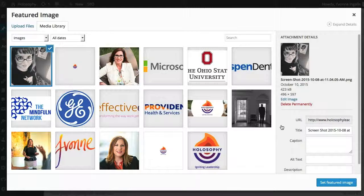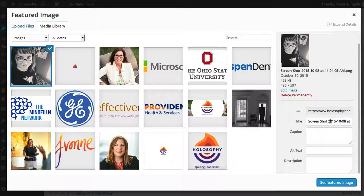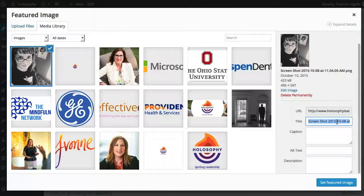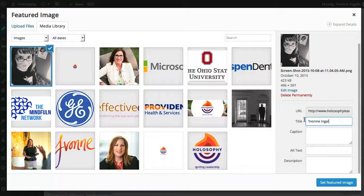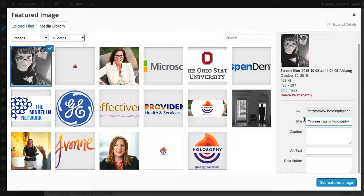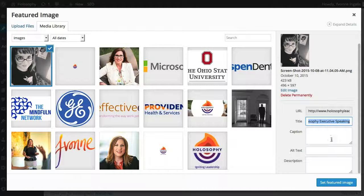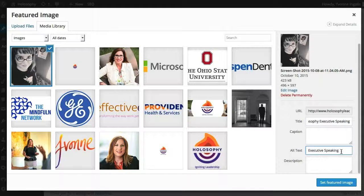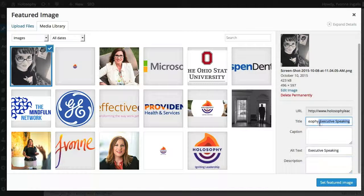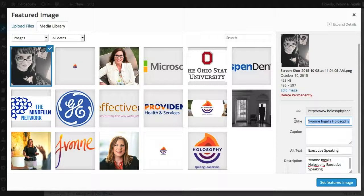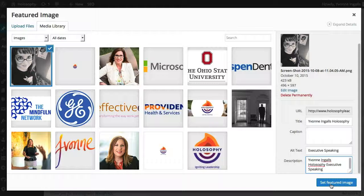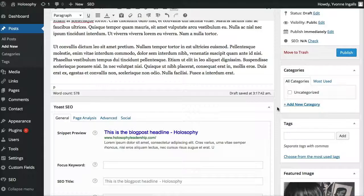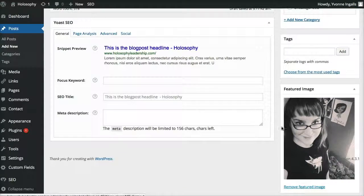And then just some little SEO tips. You're going to title it. Let's say this is a blog post about executive speaking. You can call it executive speaking. And then alt text is pretty important. So, you can call it executive speaking. Give it a description. Same as the title. That's fine. And then you just say set featured image. Okay. And it will show up here. Featured image.